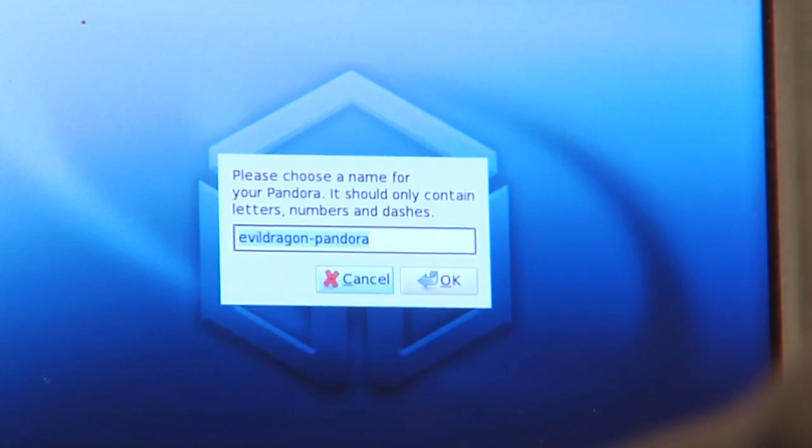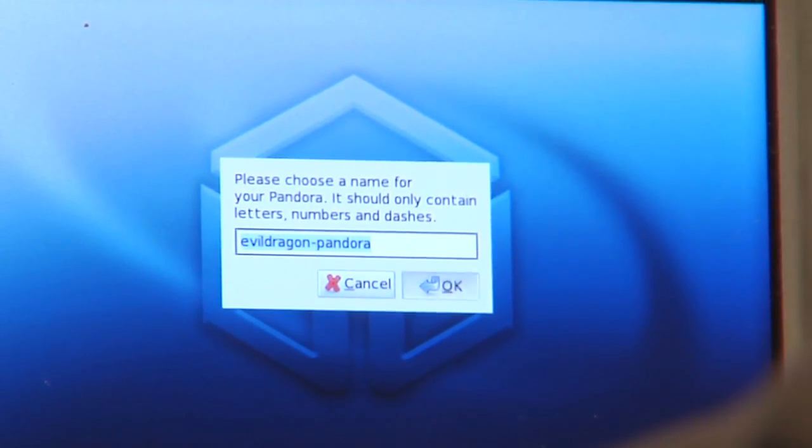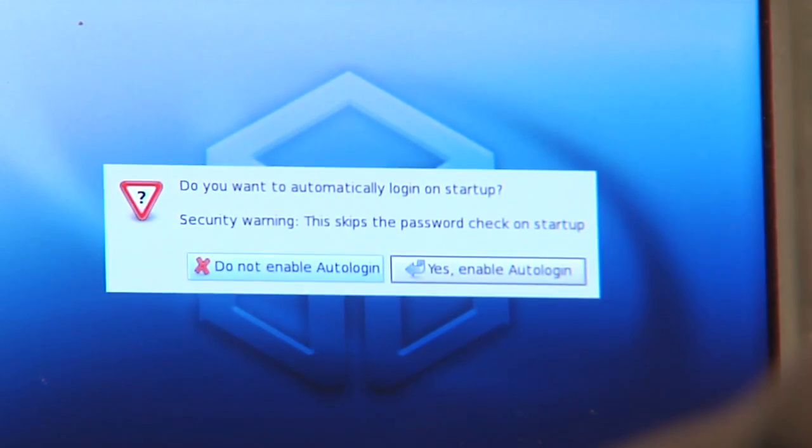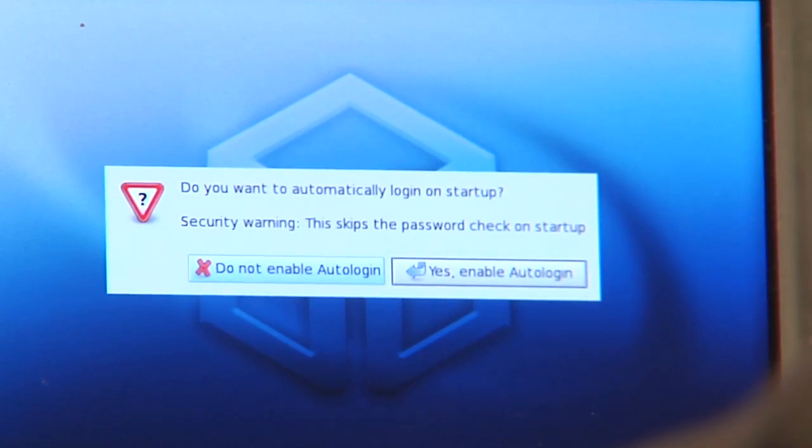A name for the Pandora—Evil Dragon Pandora. That's okay for me right now. Then it asks if we want to automatically log in on startup.